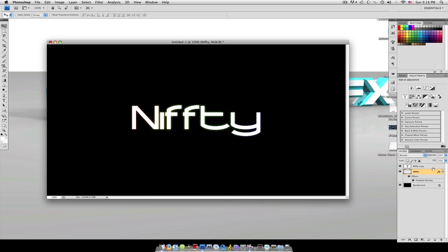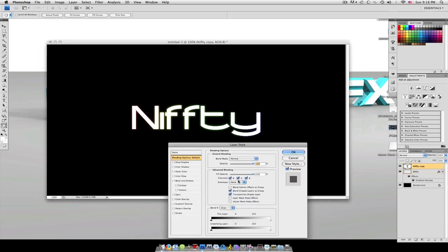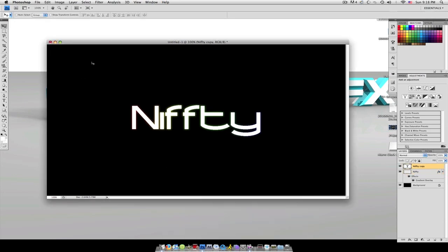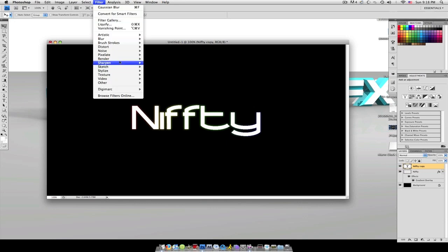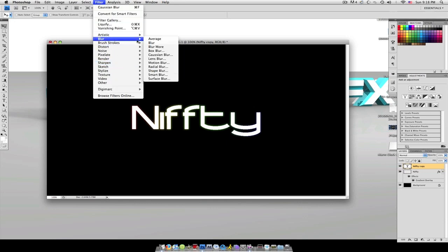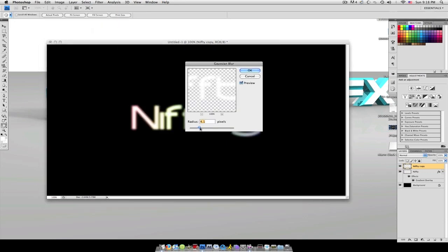Now we're going to turn on our white layer that we copied in the beginning. And we are going to go to filter, blur, Gaussian blur, rasterize again. And we're only going to make this one about one pixel in radius.